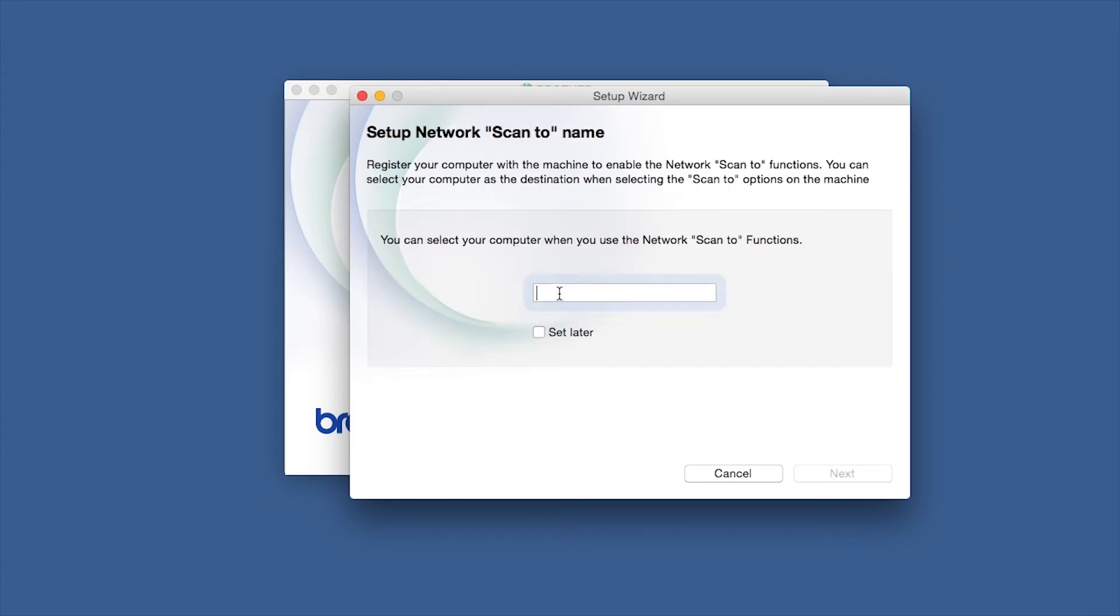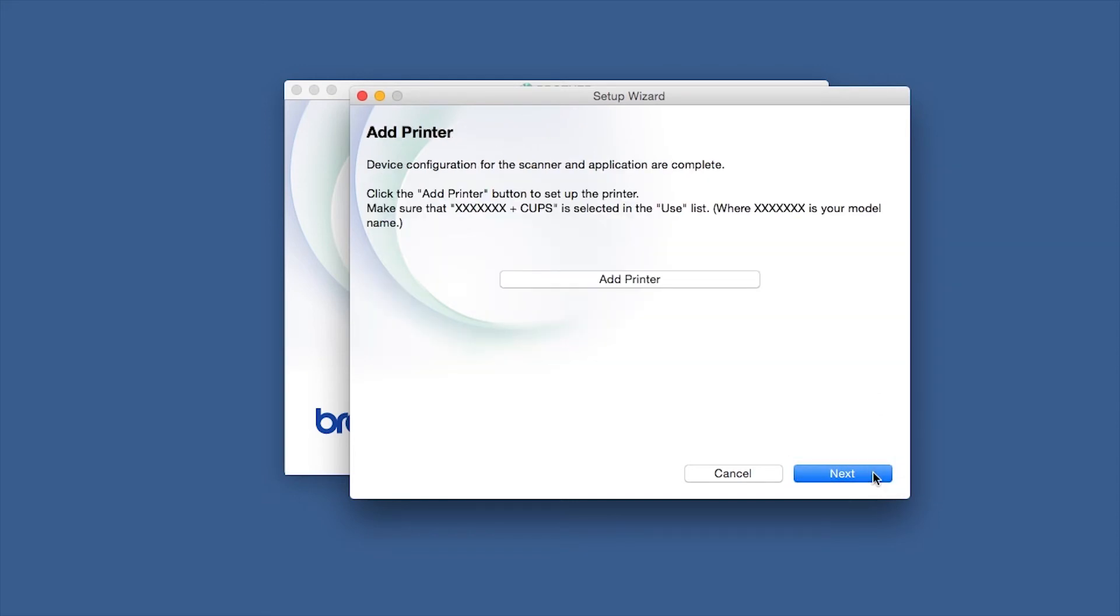If your model supports scanning, you'll be prompted to enter a ScanTo name for your Mac. Click Next. Click Add Printer.